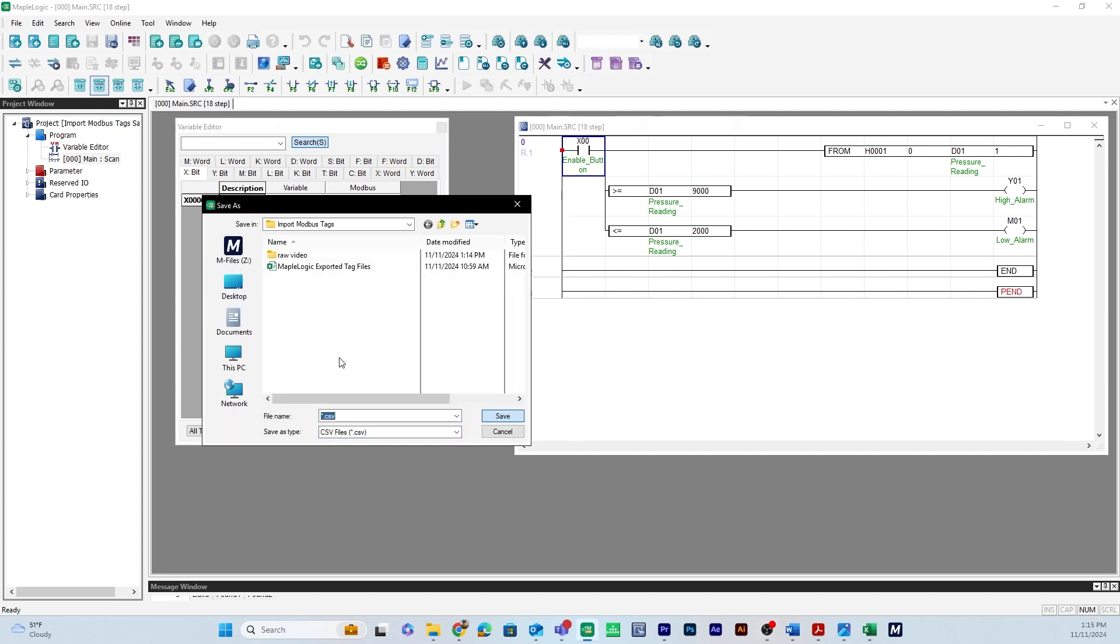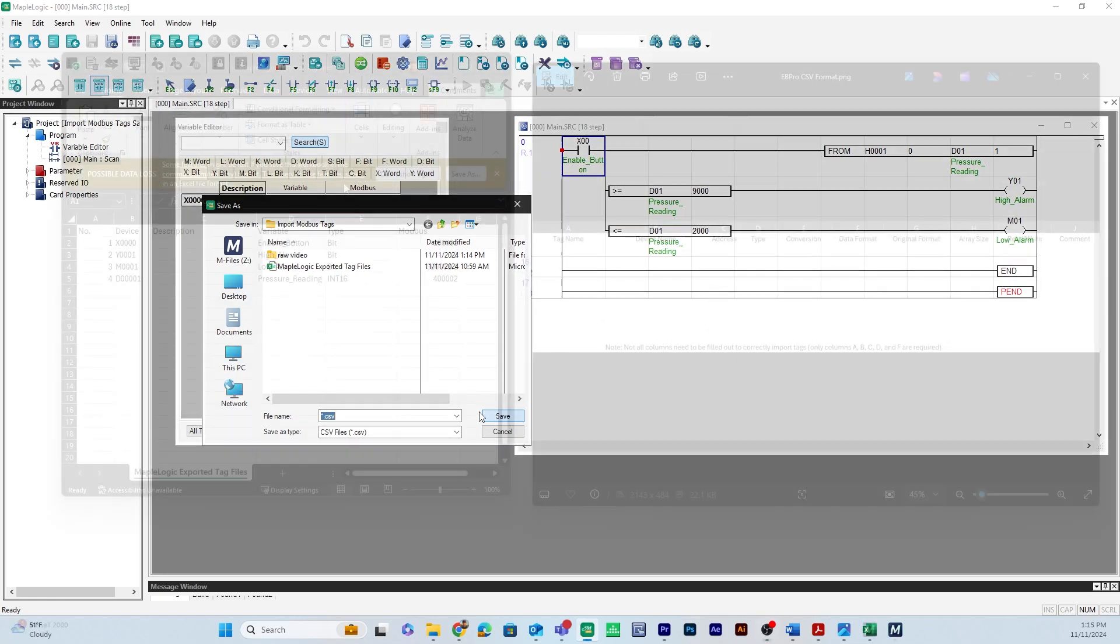Here I have already exported a CSV file so in this case you would just name the file you're exporting and then save the file.